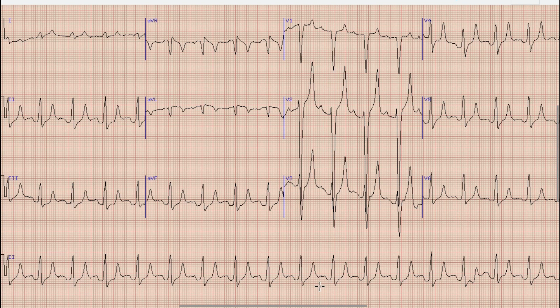As you know from our previous videos, for Rhythm to be sinus, there should be an upright and prominent P wave in lead 2 or Rhythm Strip. Here in this case, you can see that there is an evident upright and prominent P wave before the QRS complex, and this P wave is more prominent in lead V2. So this is our sinus rhythm.